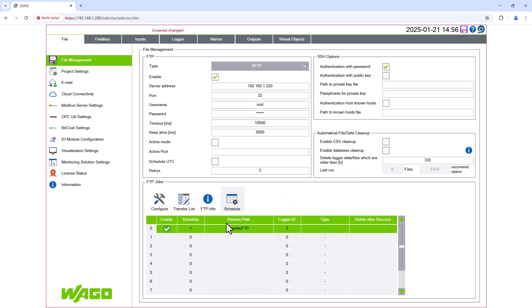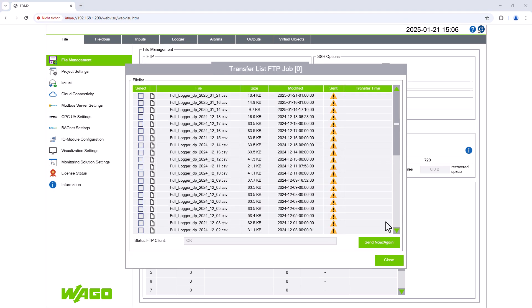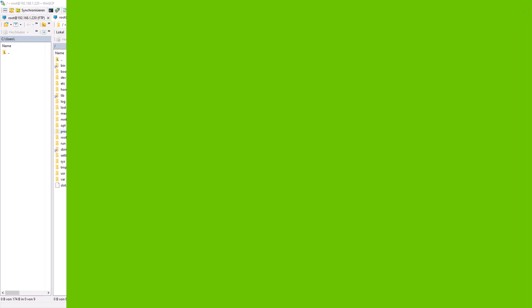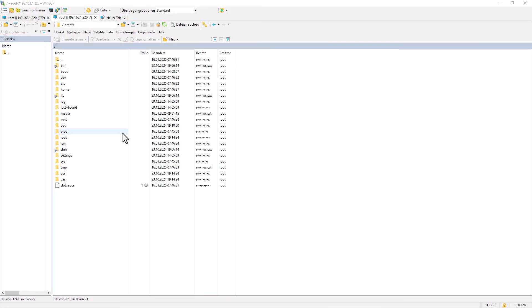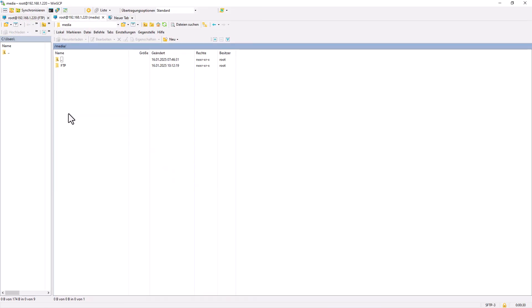The transfer list window now lists all the CSV files created by the full logger. To test the FTP connection, select a file and click Send. If everything is configured correctly, the file will be transferred to the FTP server.